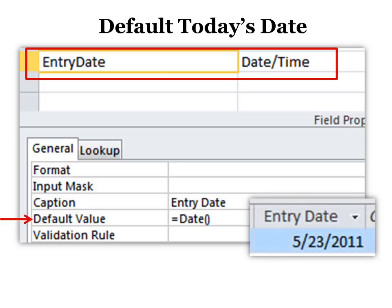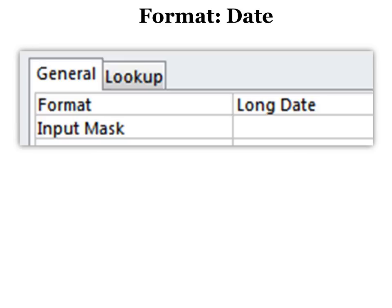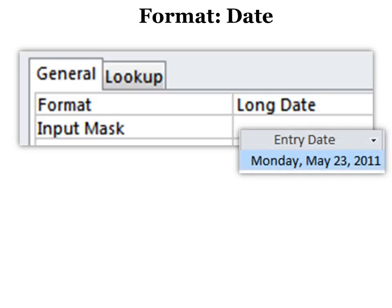Now it will not change what's already been put in, but when you start a new record, it will already put in today's date. Then you can format your date. In this case, long date means that it's going to show the day of the week. So you have multiple options in there, just like in Excel.